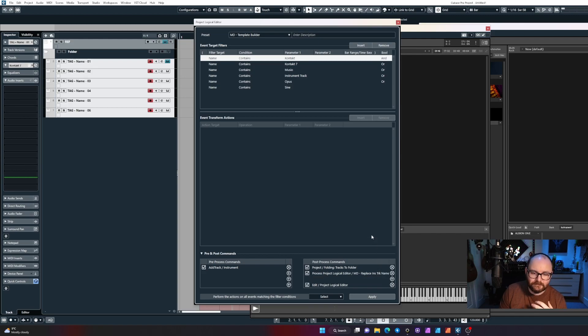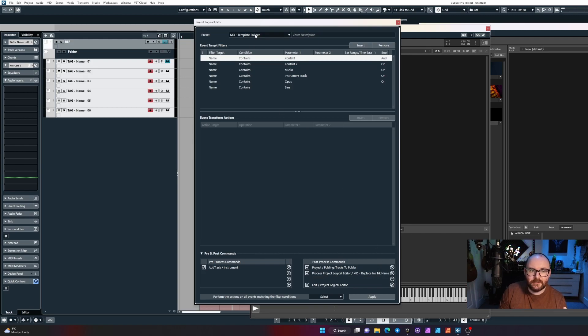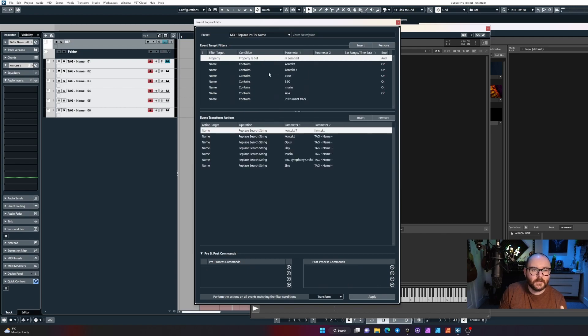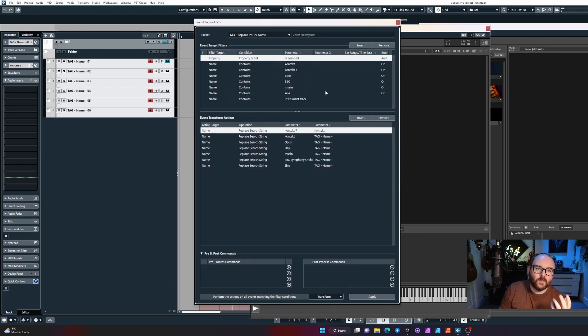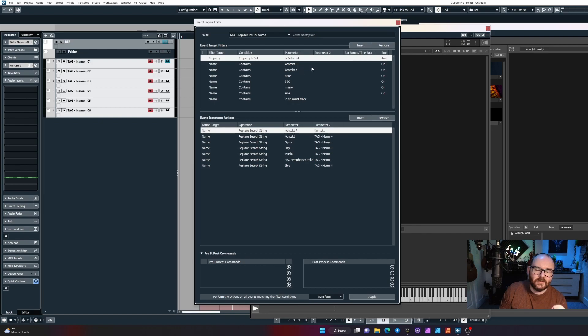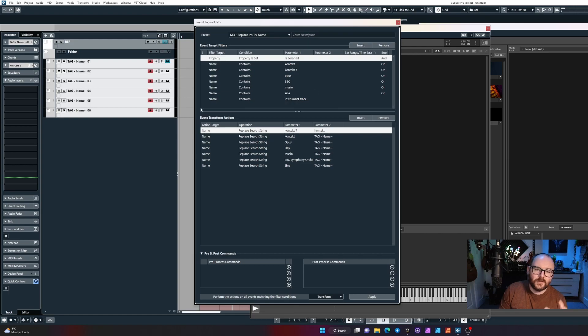Let me go over to that for you. The rename tracks command: what this will do is if the track is already selected and it contains the name Contact, Contact 7, Opus, BBC, Museo, Sine, or Instrument Track, it's going to do the following.